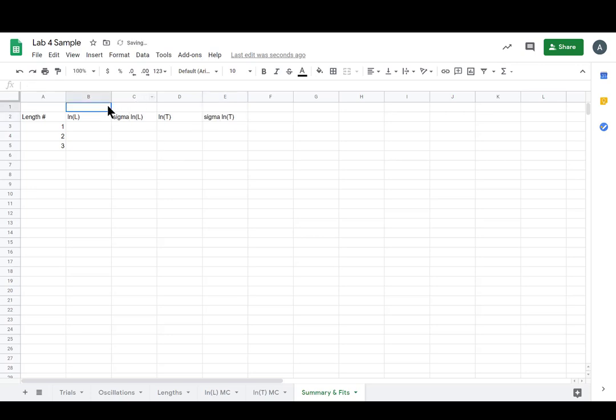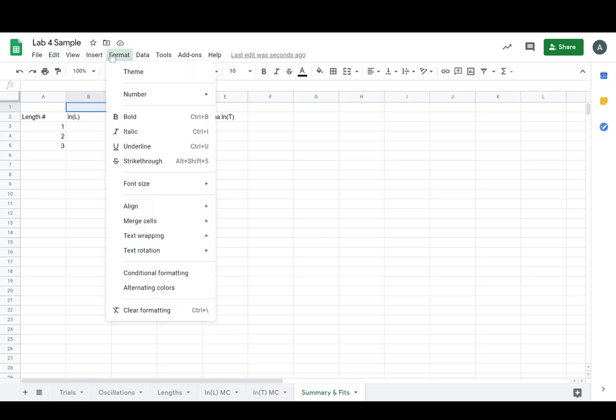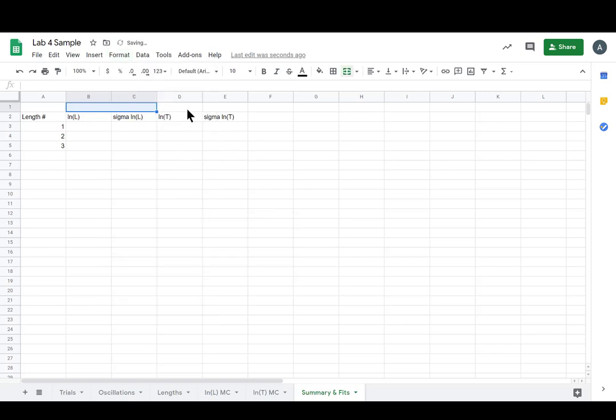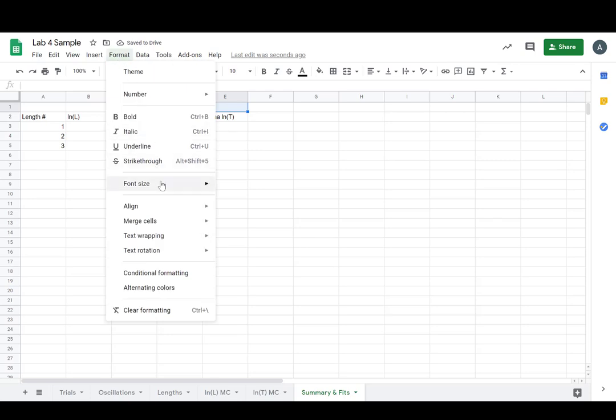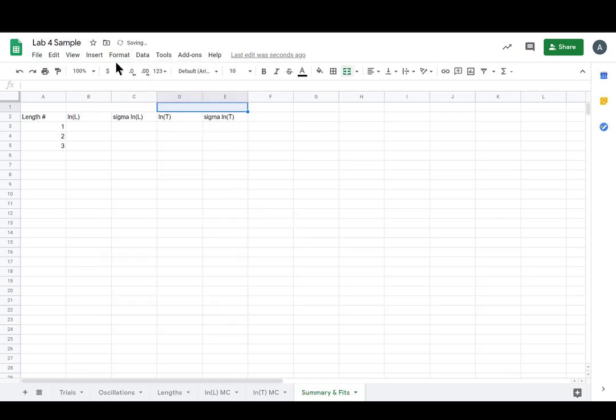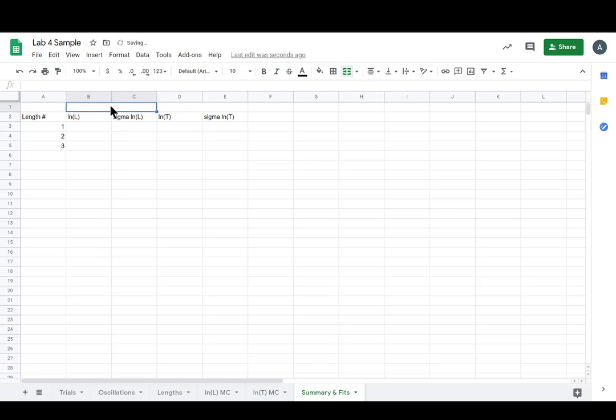I'm going to merge these cells on top. Format, merge cell for these ones. Because I want to call this align center x data and I want to do the same thing here for y data.